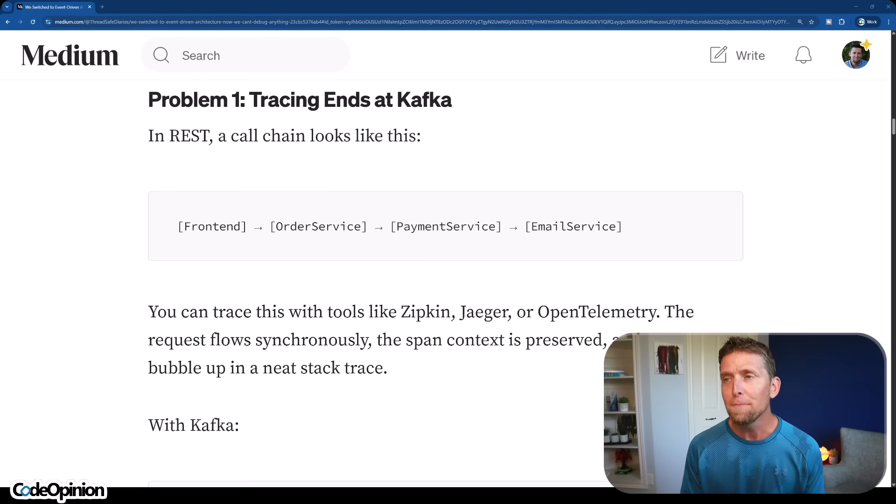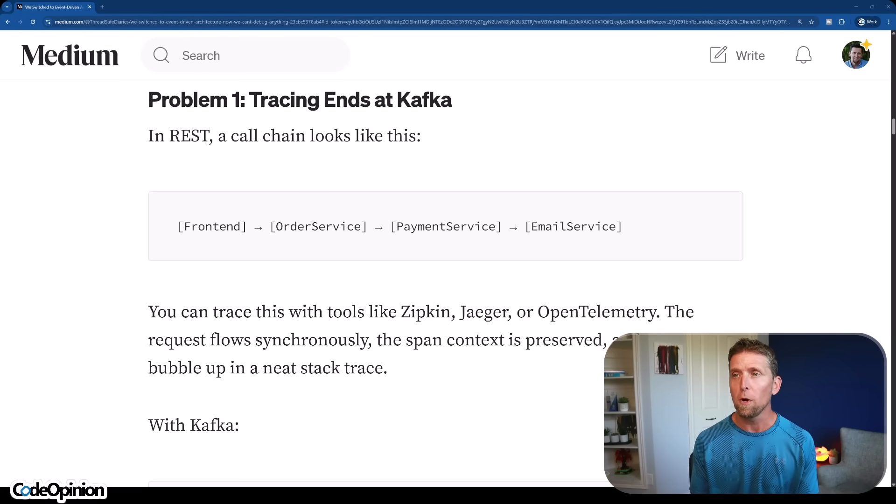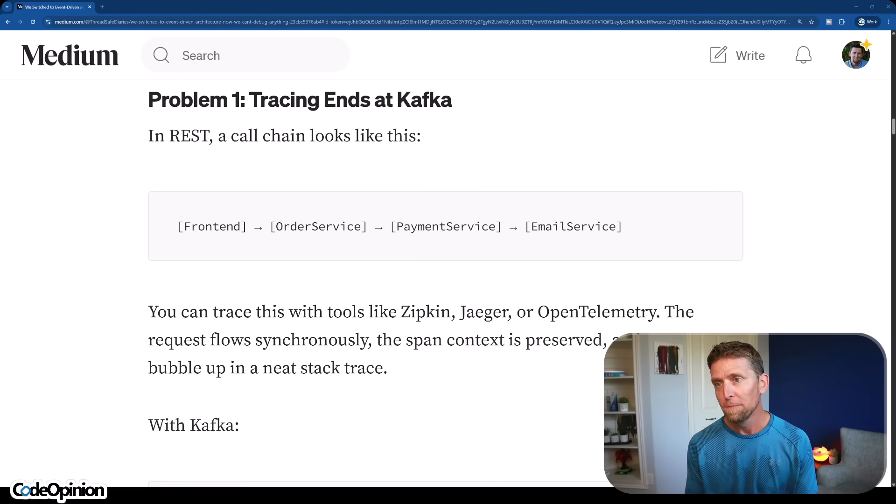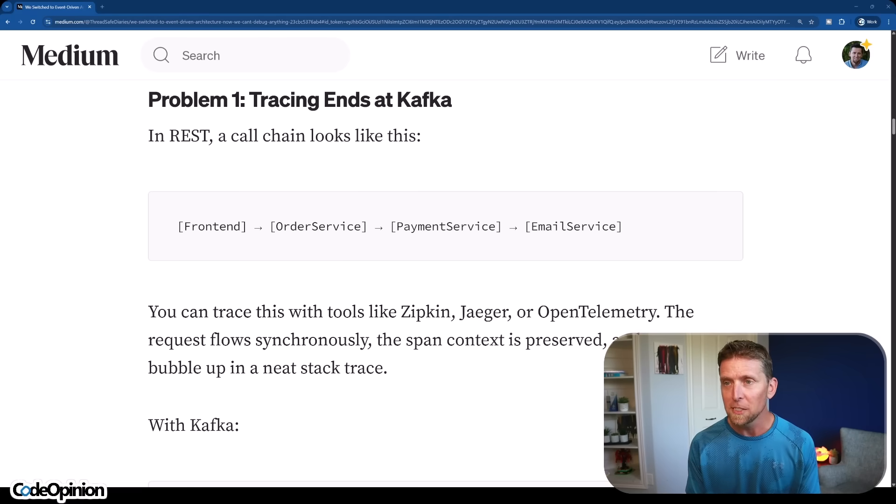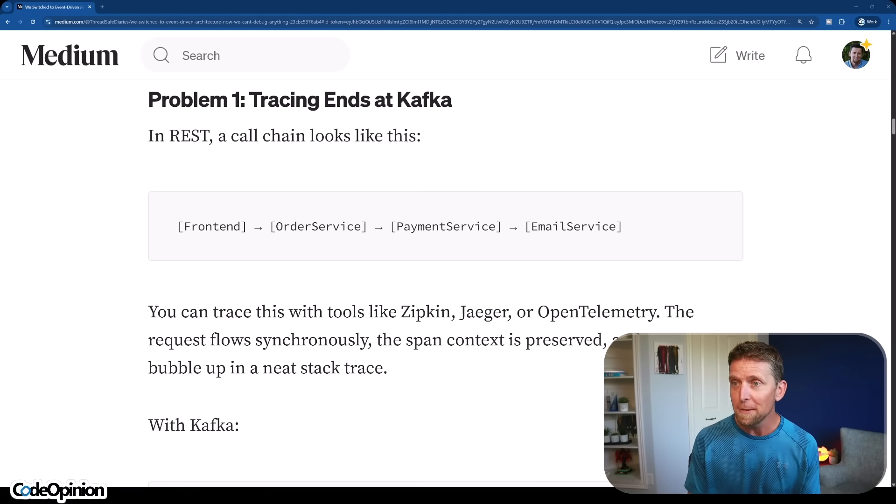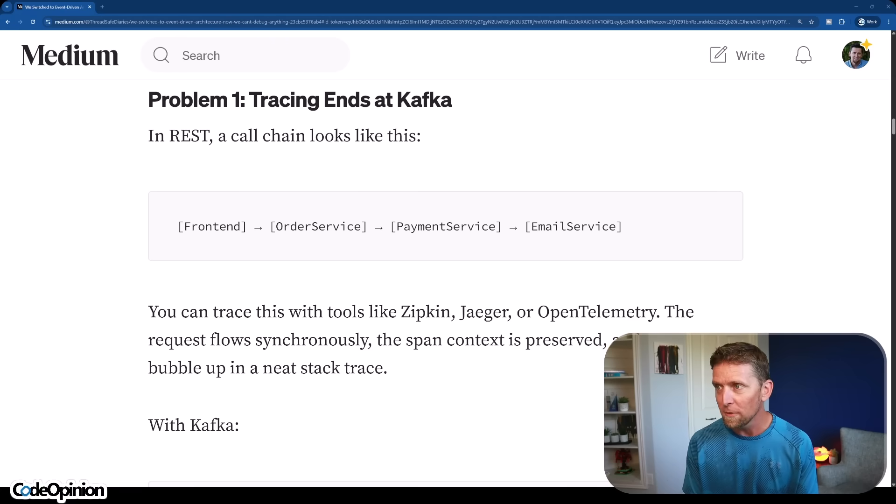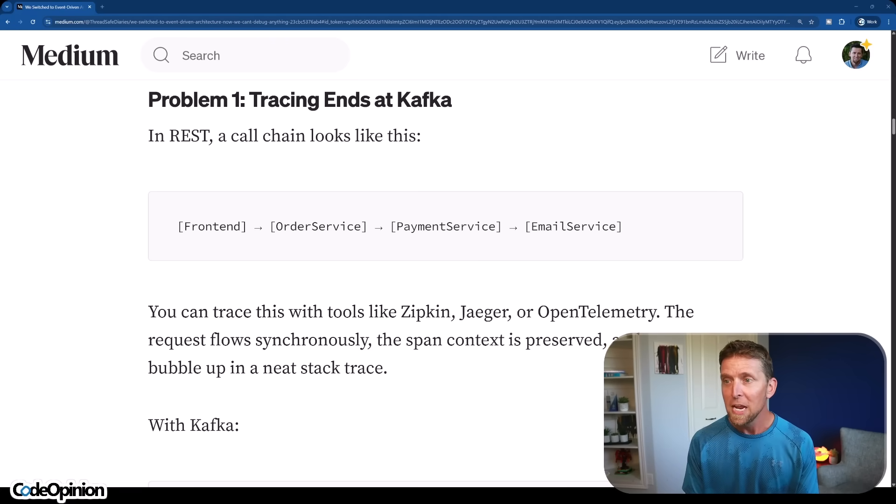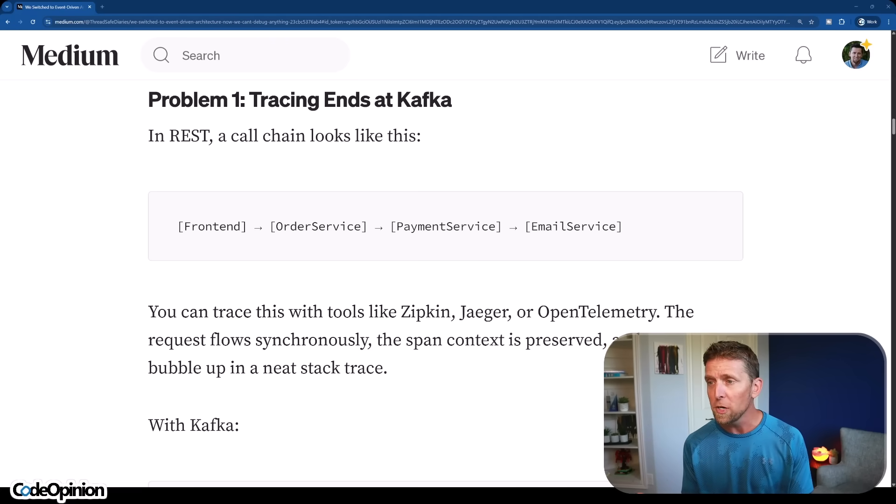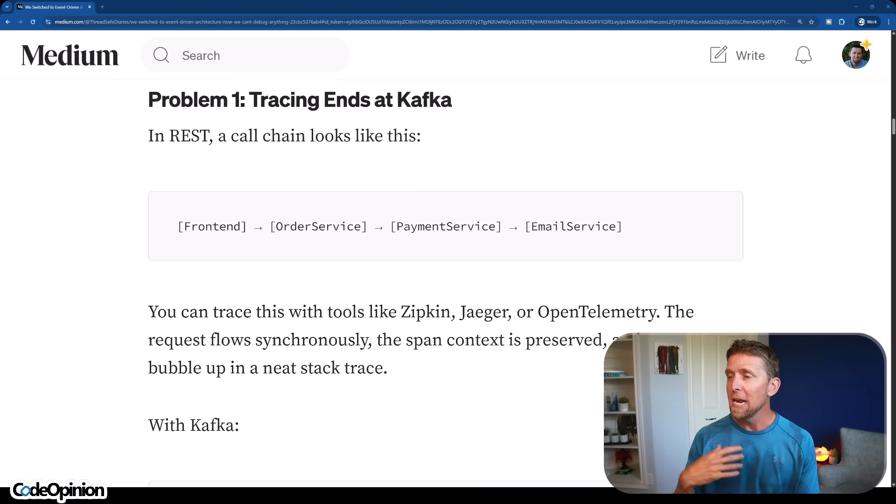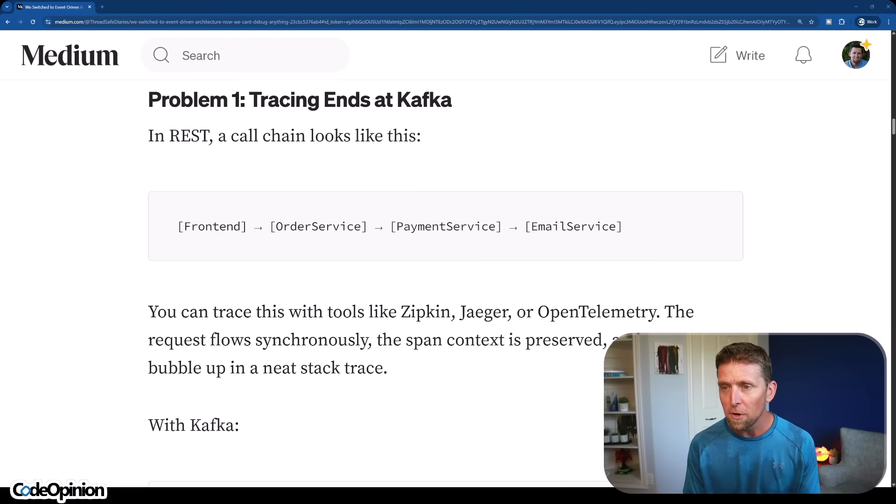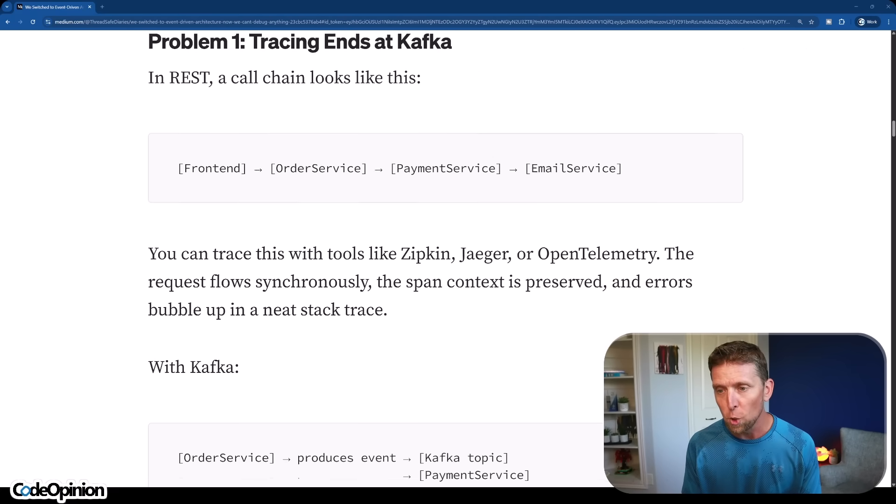So the first problem is tracing, specifically in an asynchronous workflow. They're saying it ended at Kafka. For example, their existing system that was all HTTP-based - it was front-end calling the ordering service, which called the payment service, which called the email service. And using something like OpenTelemetry and having Zipkin, Jaeger, et cetera, they could see that full flow.